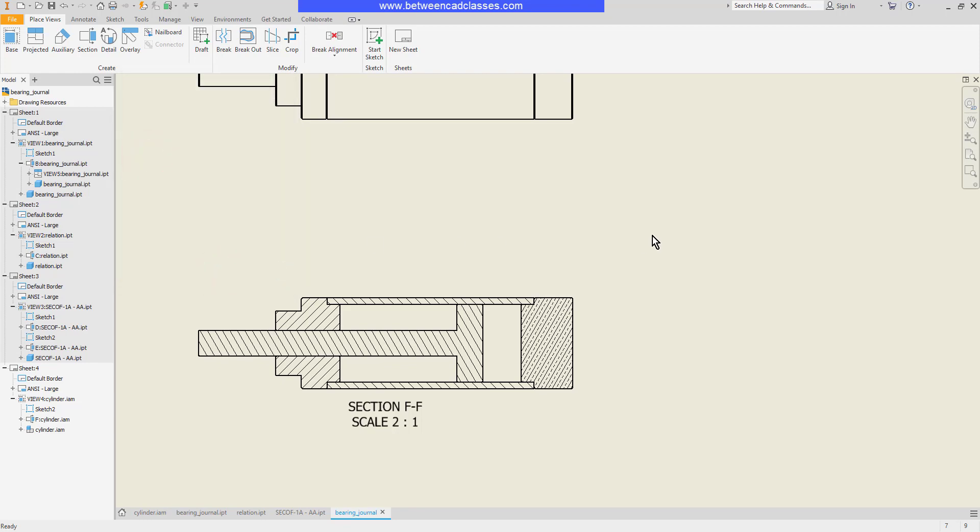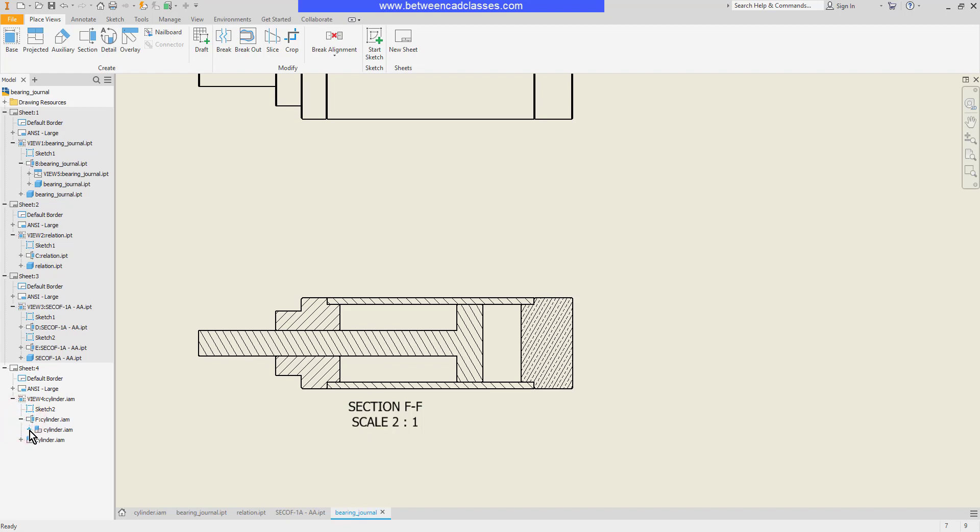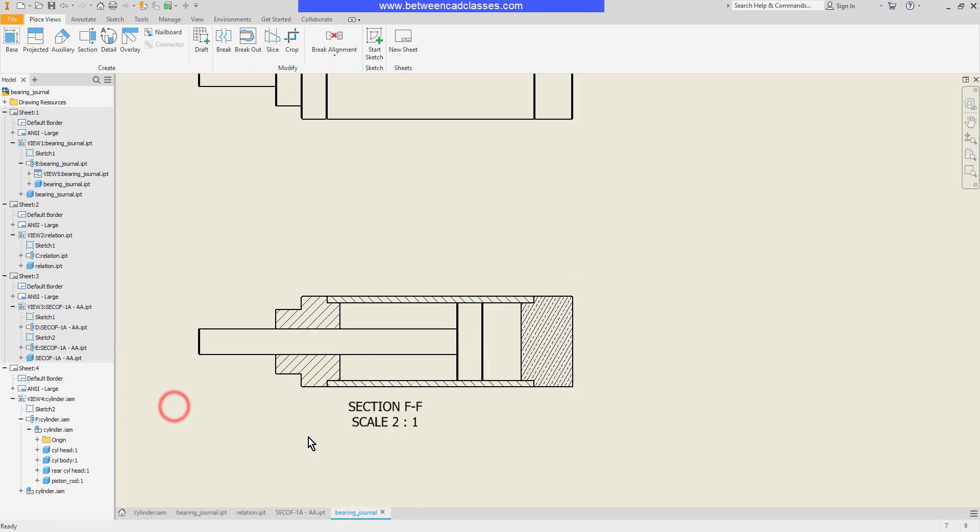I can also remove a component from the section itself. Oftentimes components like fasteners will not be sectioned in an assembly view. In this case I'm going to take this rod running through the middle here and I don't want this piece to be sectioned. In my browser over here I'll locate the section view. I'll click the plus next to it, the plus next to the assembly. I'll find that component, right click on it, point to section participation, and set it to none. Now you can see that part is no longer sectioned.